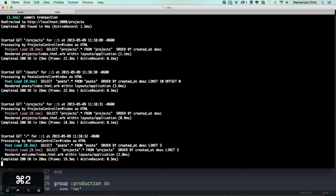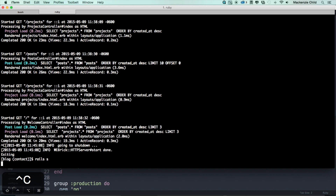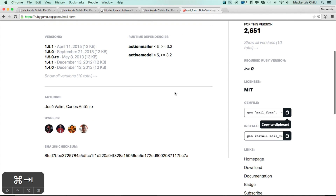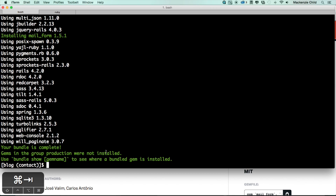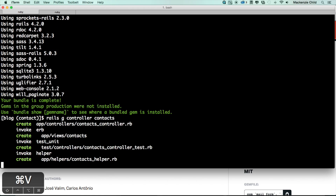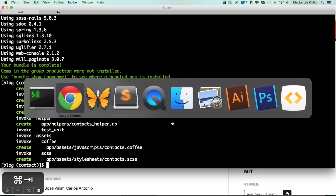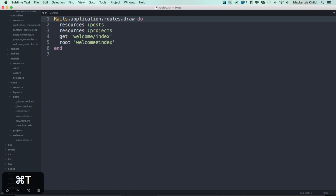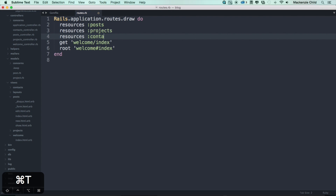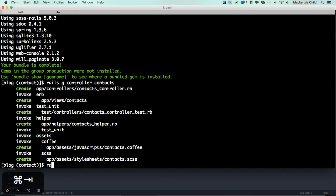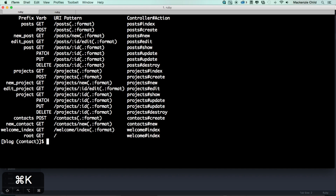Let's restart our server as well. The first thing we need to do is generate a controller for contacts: rails generate controller contacts. Next, open up the routes file and create resources for contacts, but we only want the new and create methods — so let's do only: [:new, :create]. If we run rake routes we can see contacts_create and contacts_new.